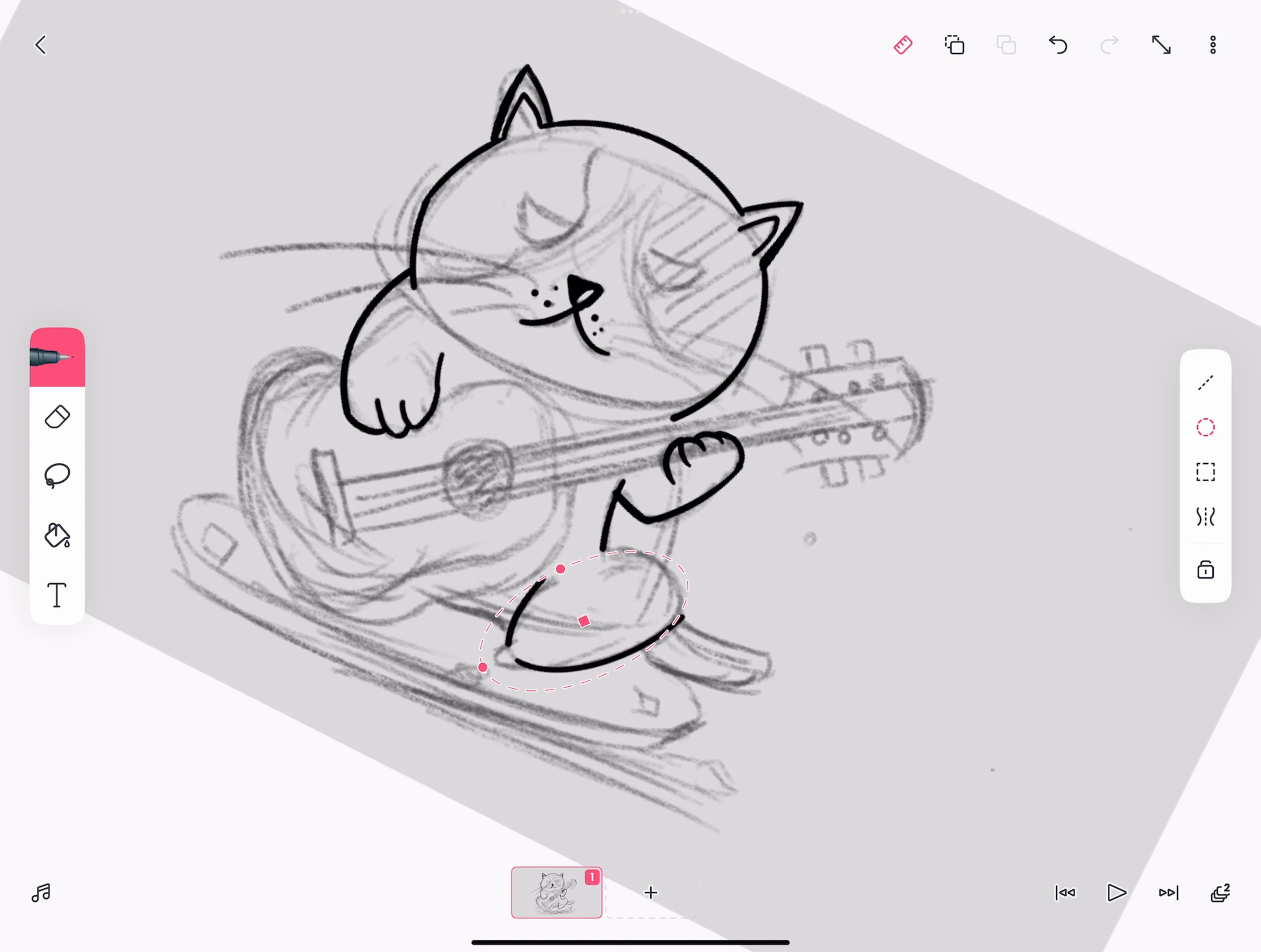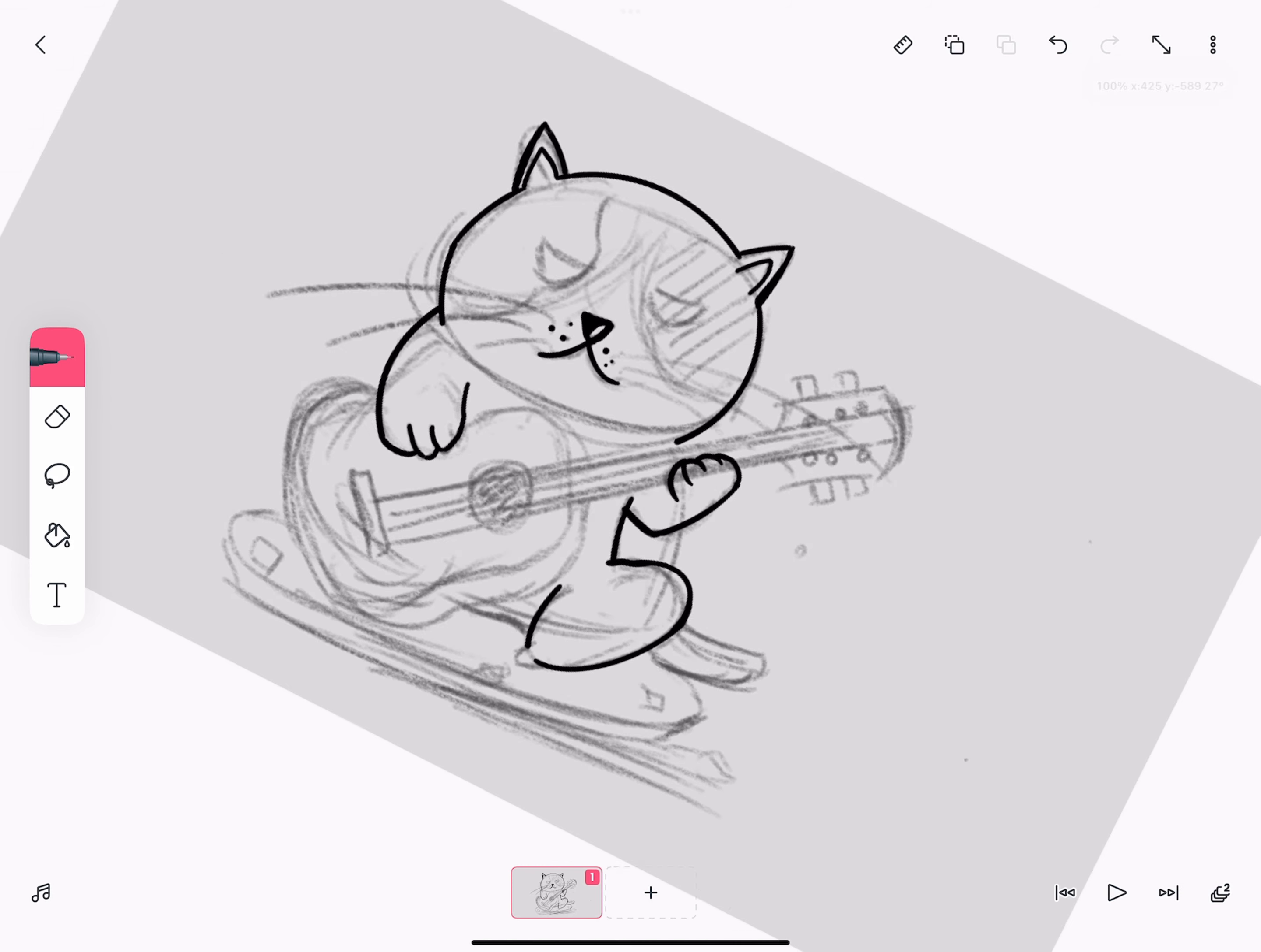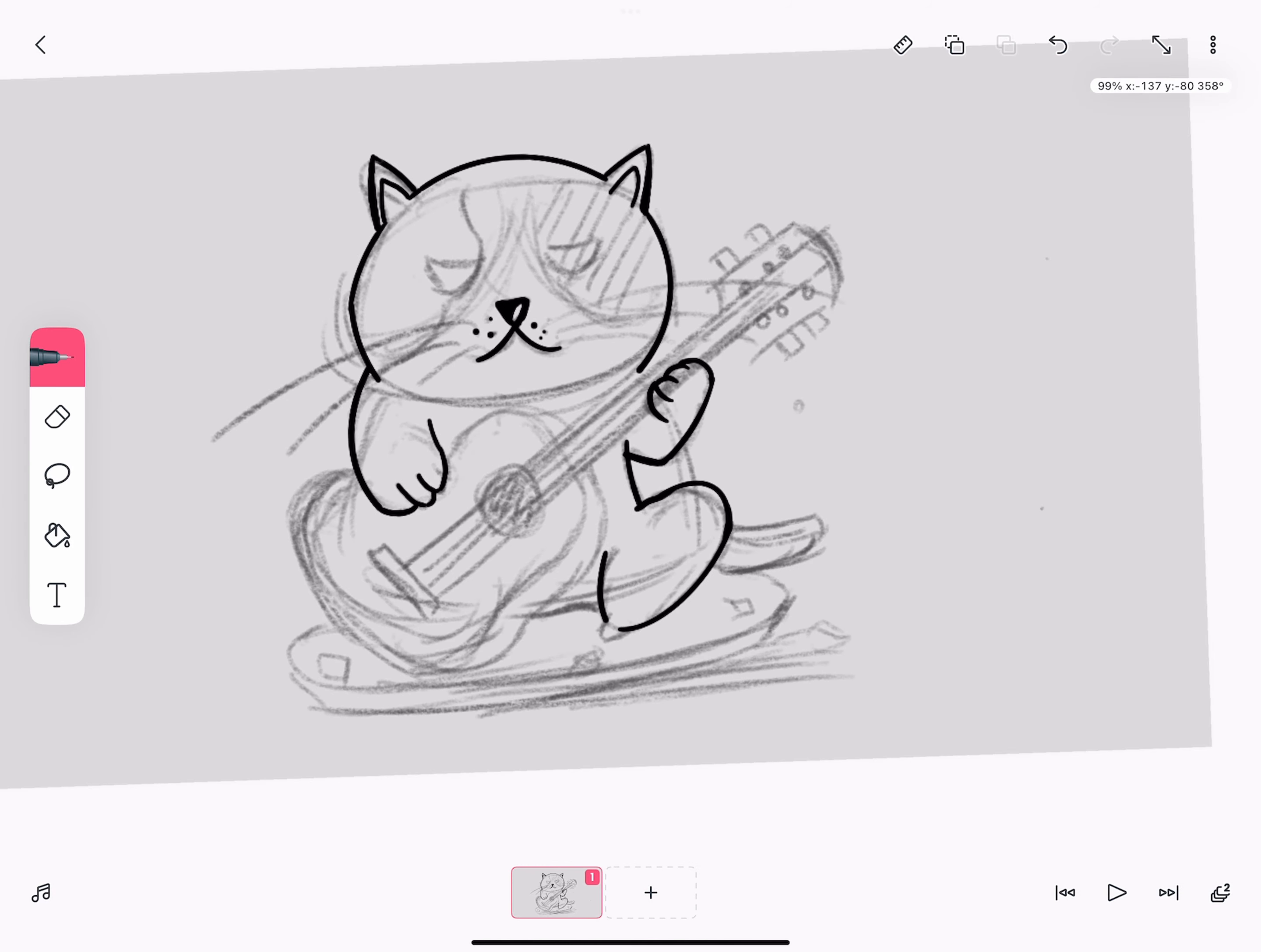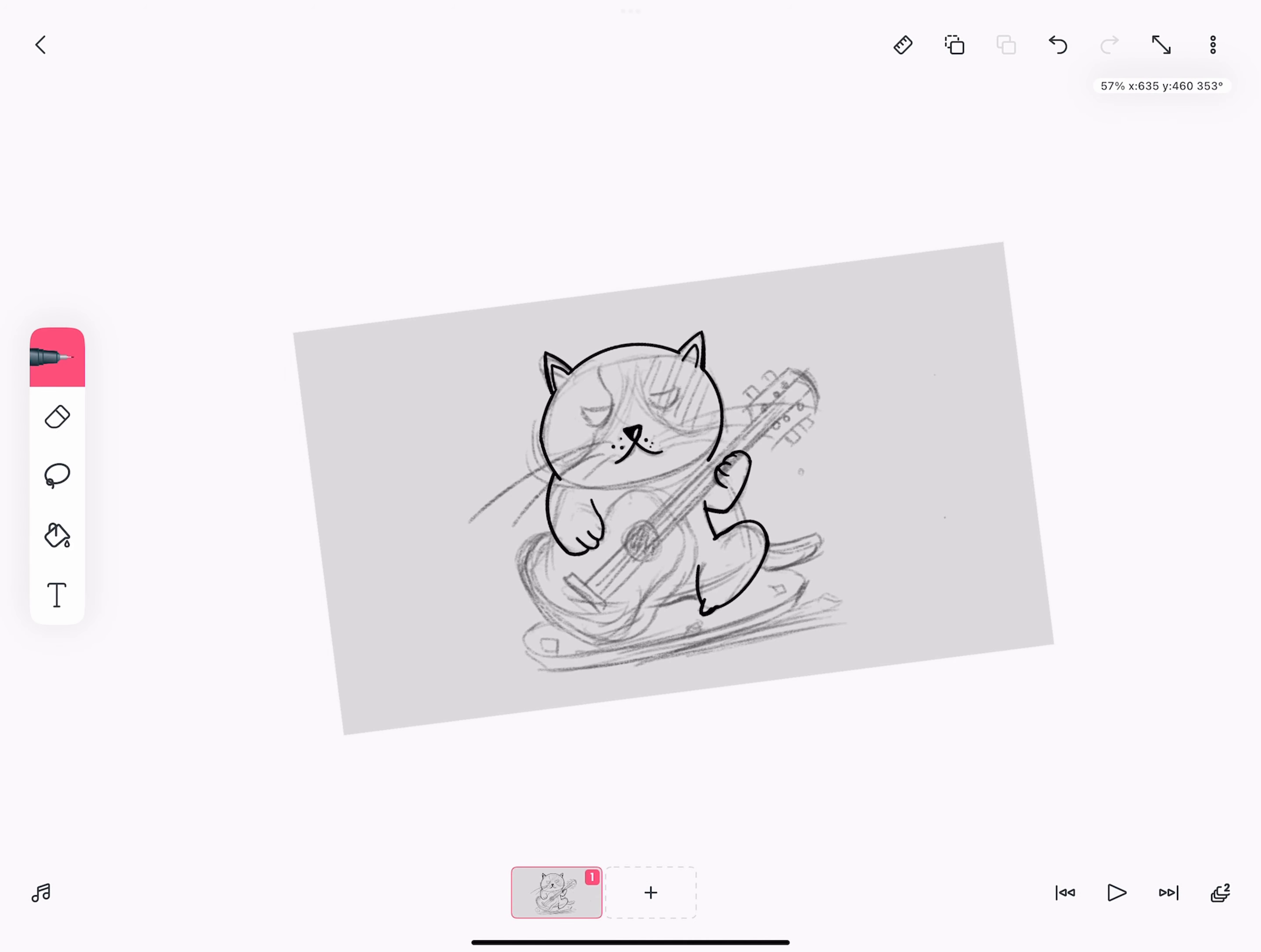Sometimes people even will ask you what program you use to draw your characters before you actually imported them in FlipaClip, because they can't wrap their heads around these smooth lines being drawn in FlipaClip. Let me go ahead and give him that one toe. He's kind of like a sloth cat. There's only one toe.